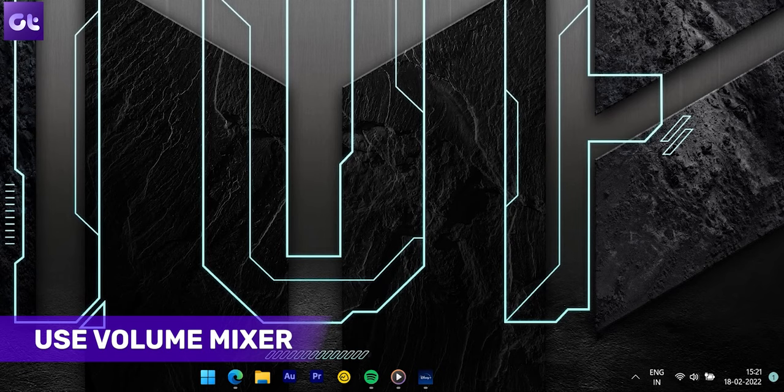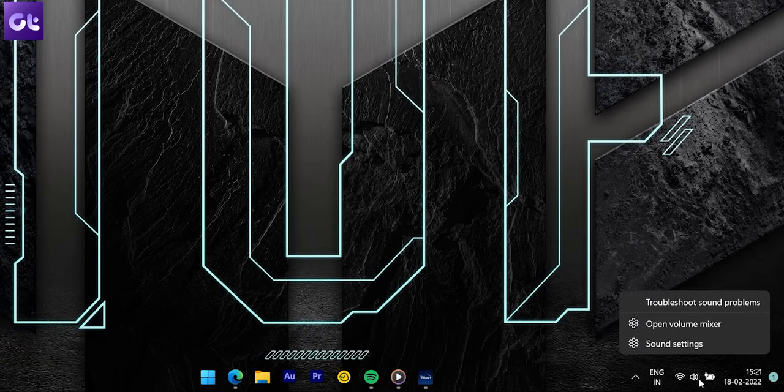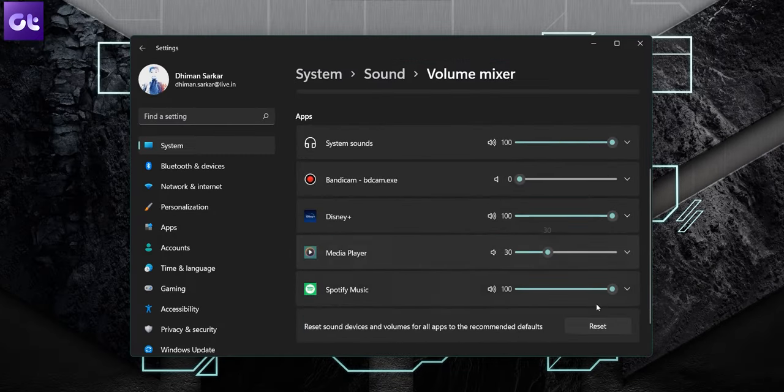Another thing you can do is set different volumes for different media types. If you're using multiple apps at the same time, you might want to enhance one app's volume while reducing others. To adjust individual volumes, just right-click on the volume icon and select Open Volume Mixer. You'll see a list of all apps and can manually adjust their volume levels easily from there.